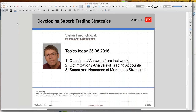This may already be the sixth or seventh webinar in the series on developing super trading strategies. As always, the agenda starts with questions and answers from last week. Questions come to me via email at friedrichowski at ArgusFX.com, and everybody can use that address to get in contact. I had a long conversation yesterday with one of you looking for help with their own strategy, which was a real pleasure.